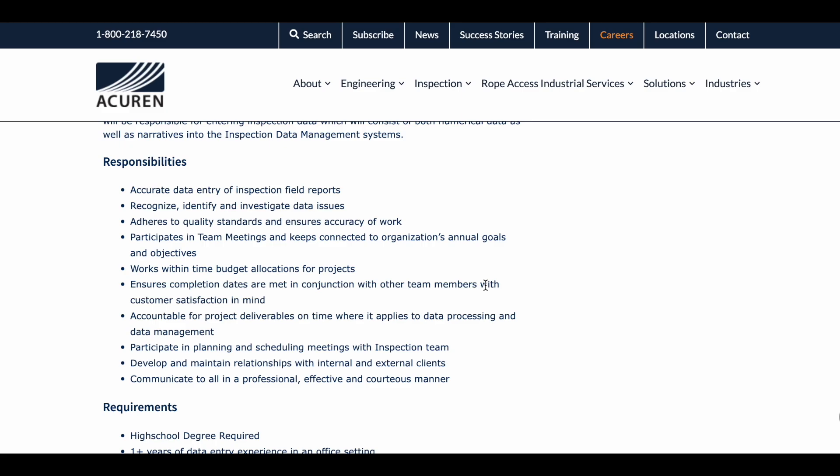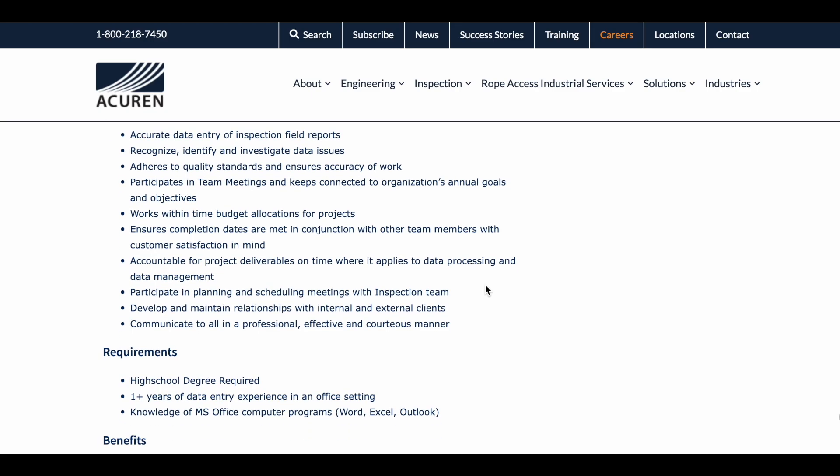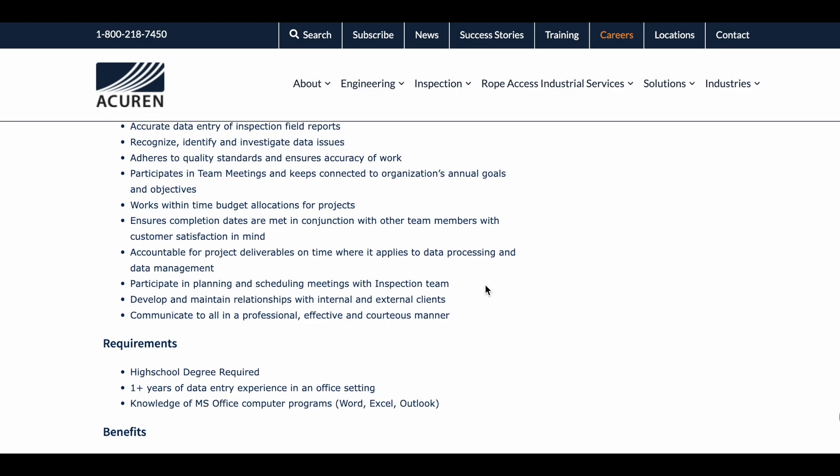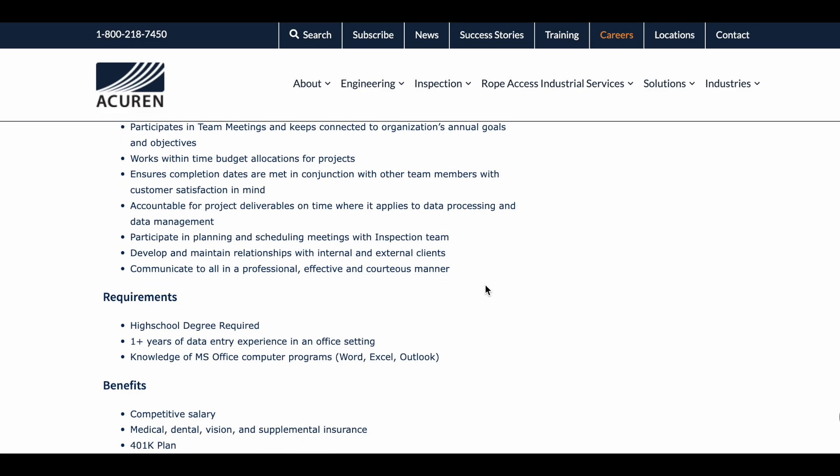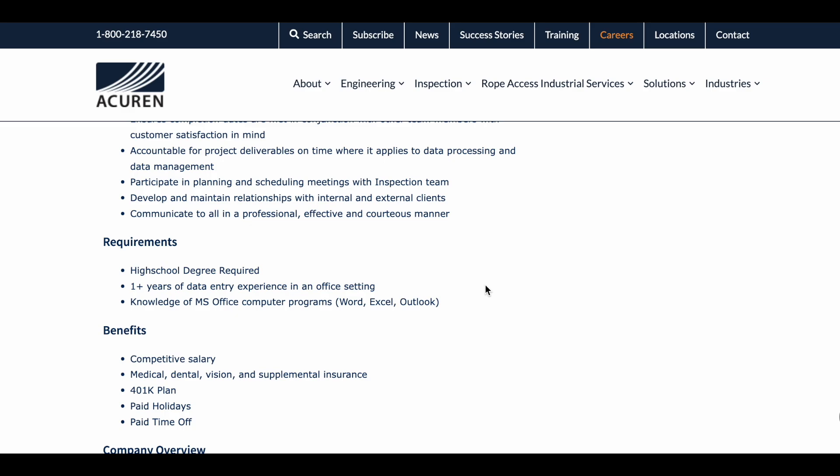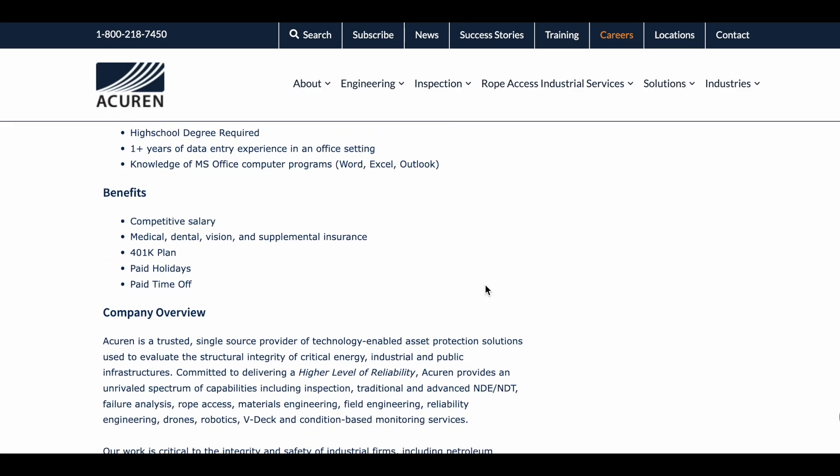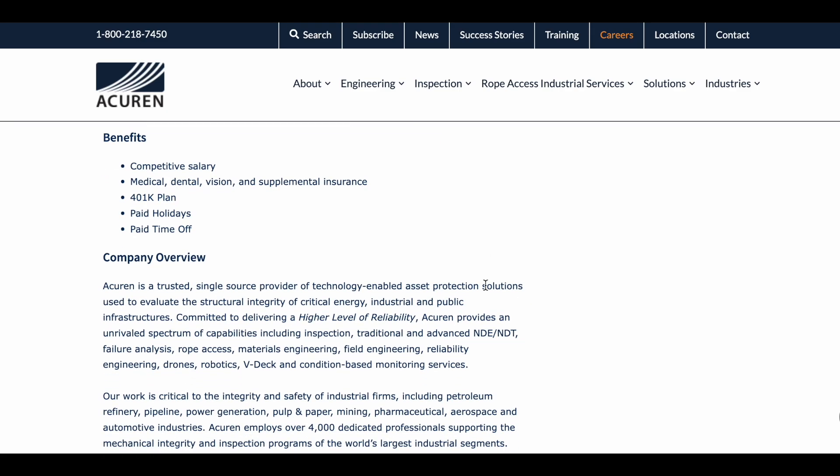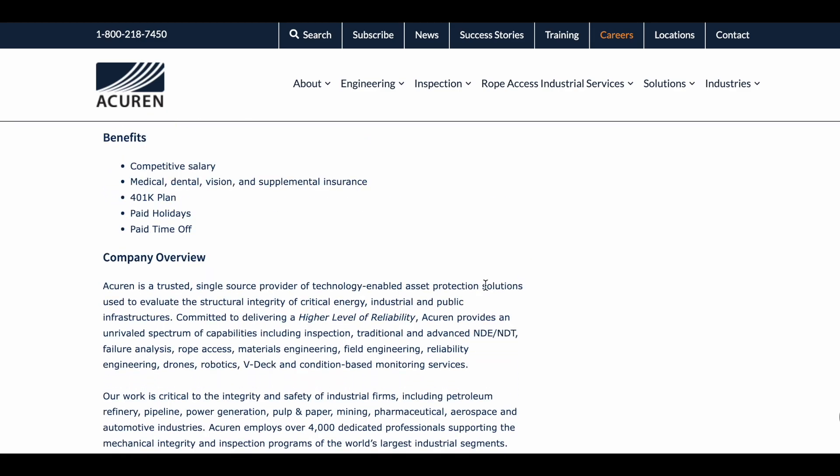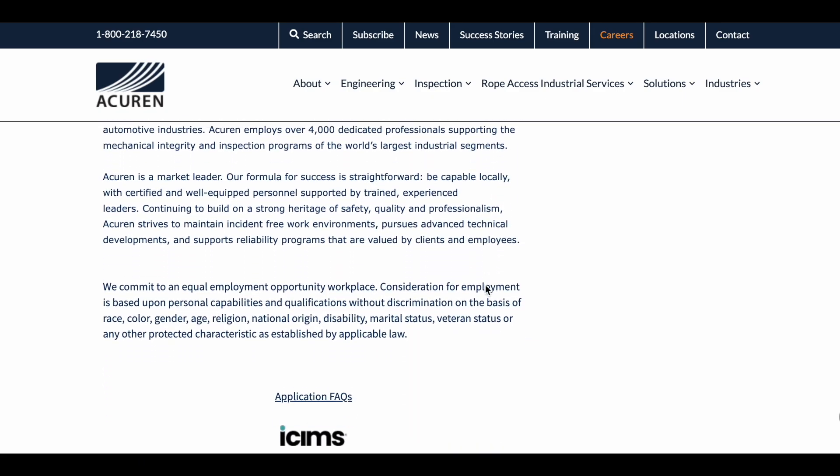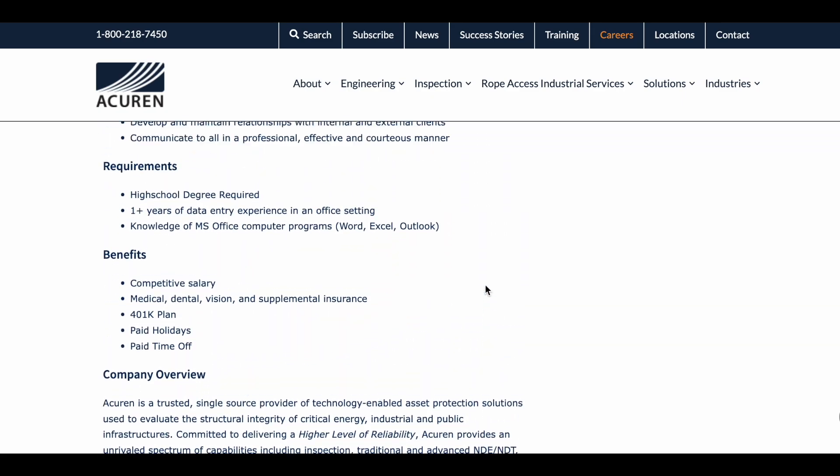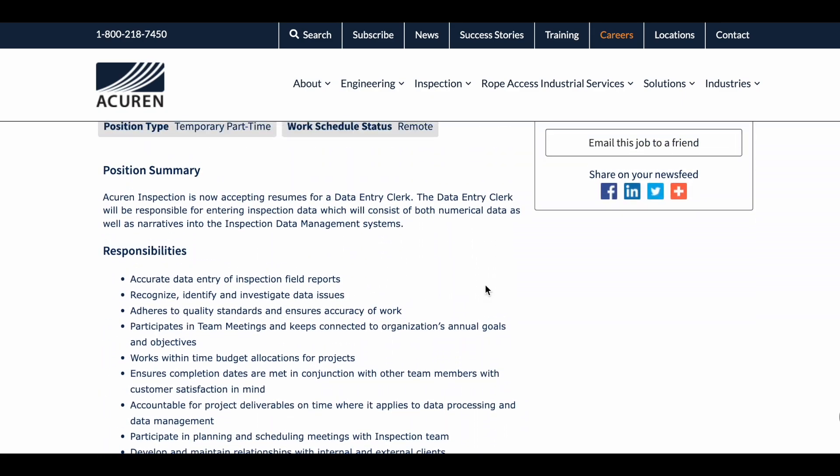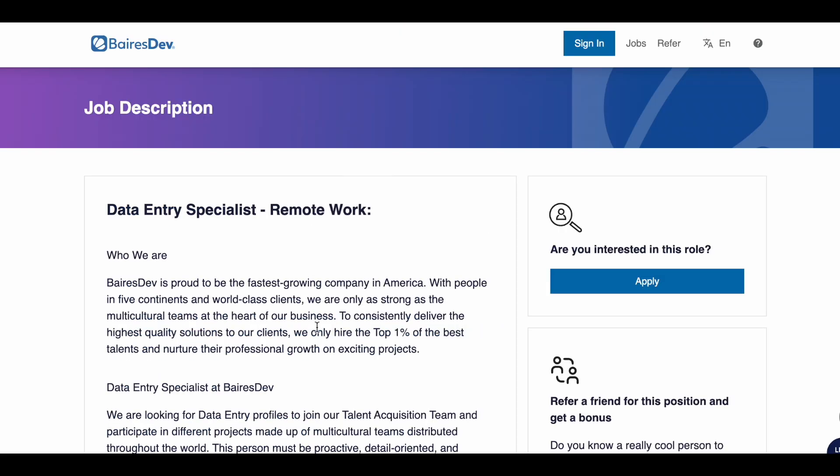You will also participate and plan schedule meetings with the inspection team and communicate in a professional manner. Requirements: you will need a high school diploma, one plus years of data entry experience or in an office setting, and you must have experience using Microsoft Office. This position will also include a competitive salary, medical and dental benefits. So yes, you can go ahead and apply for this position today.